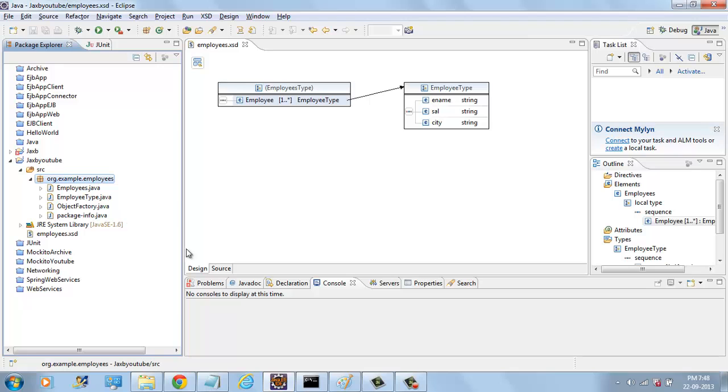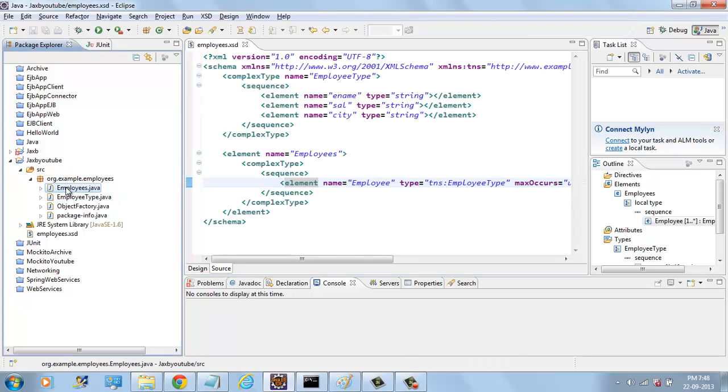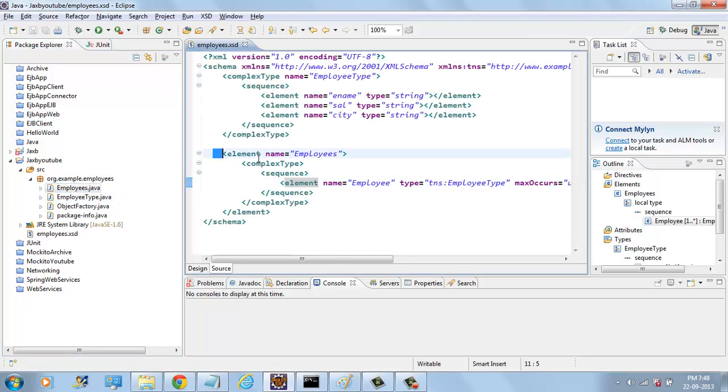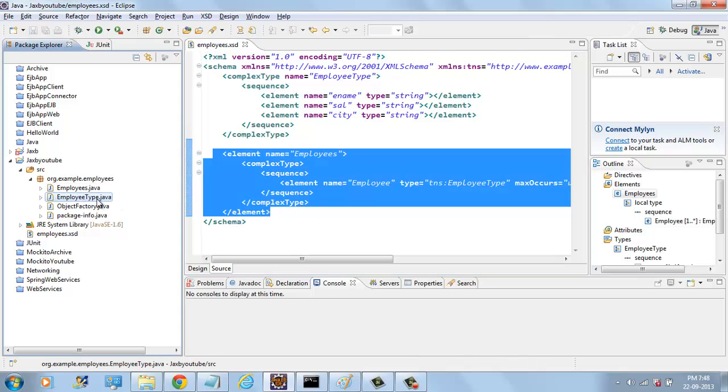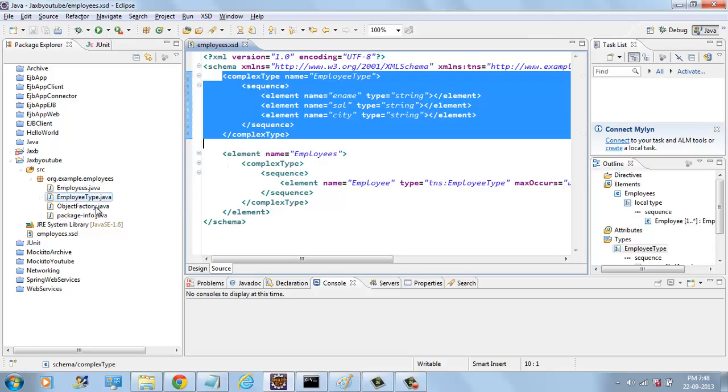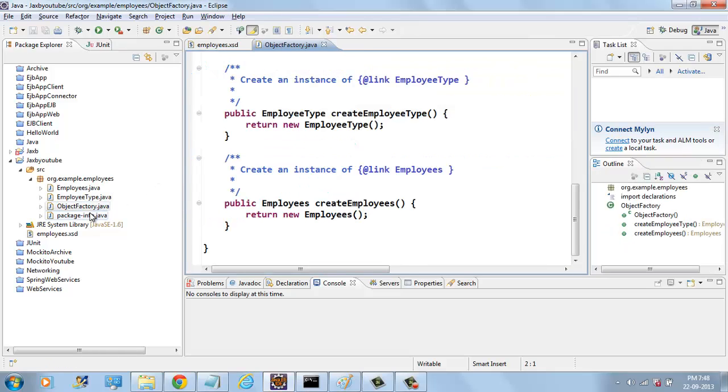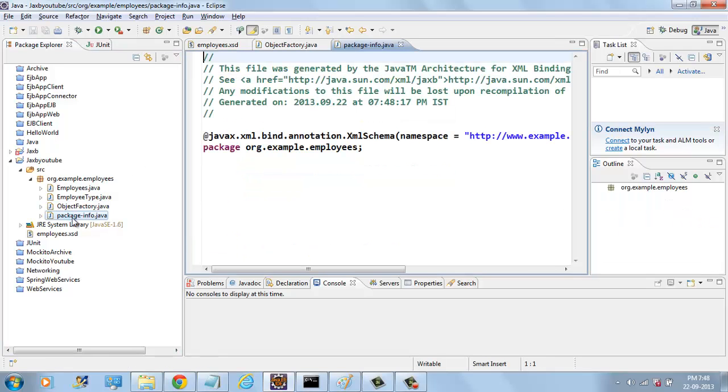Now we have EMPLOYEES.Java for this EMPLOYEES element and we have EMPLOYEETYPE.Java for this complex type. And we have OBJECT FACTORY that contains methods to create EMPLOYEETYPE and create EMPLOYEES.